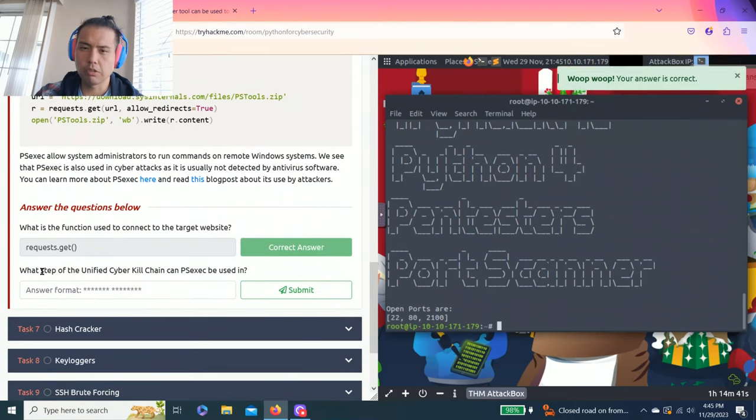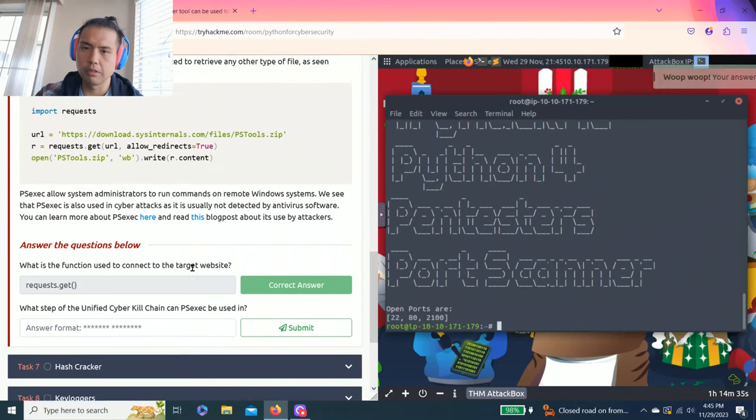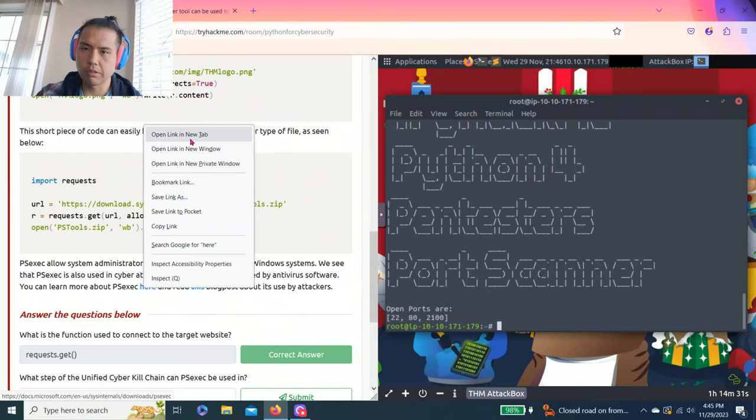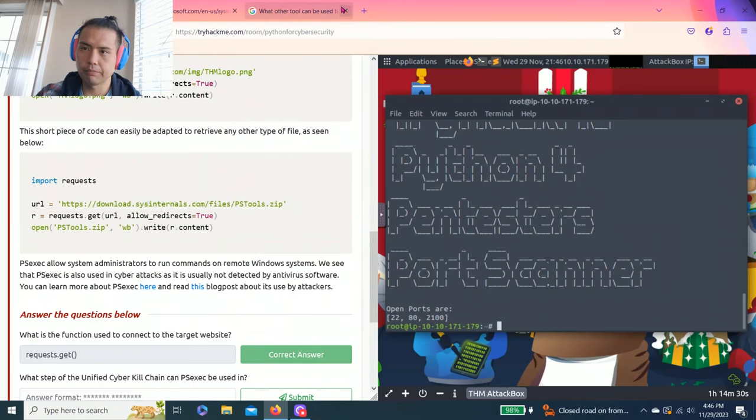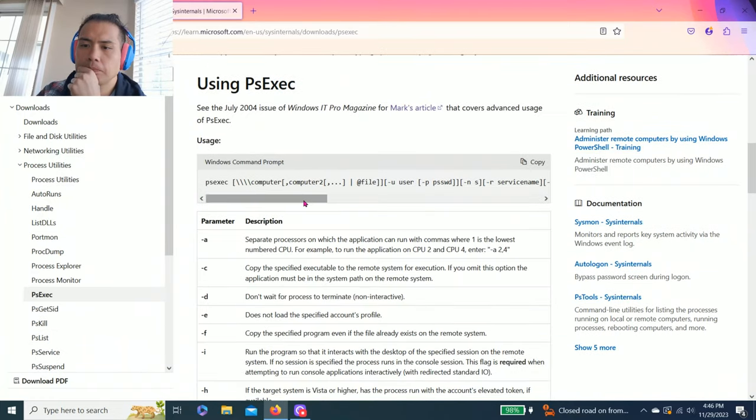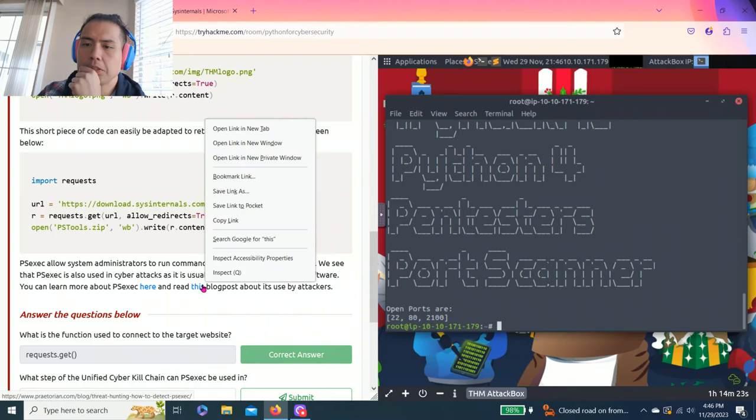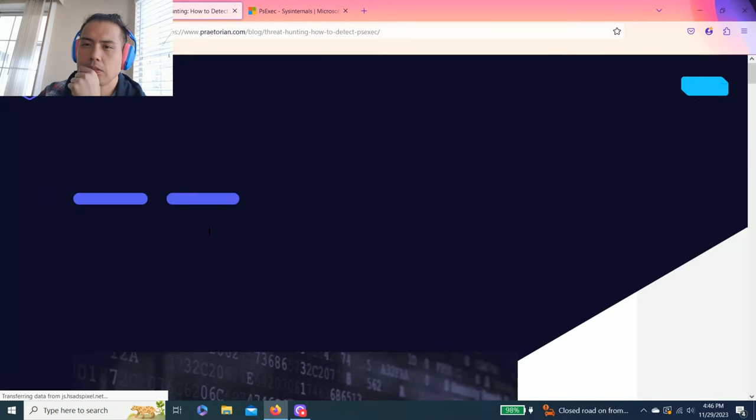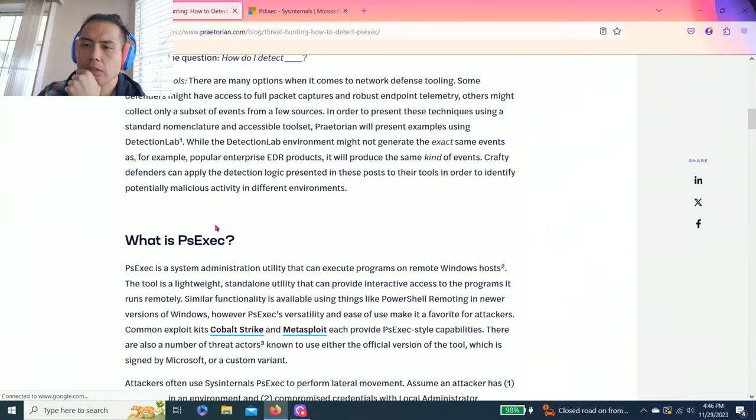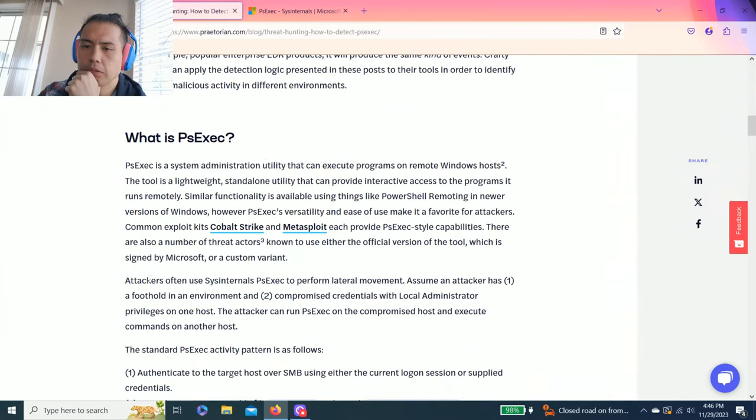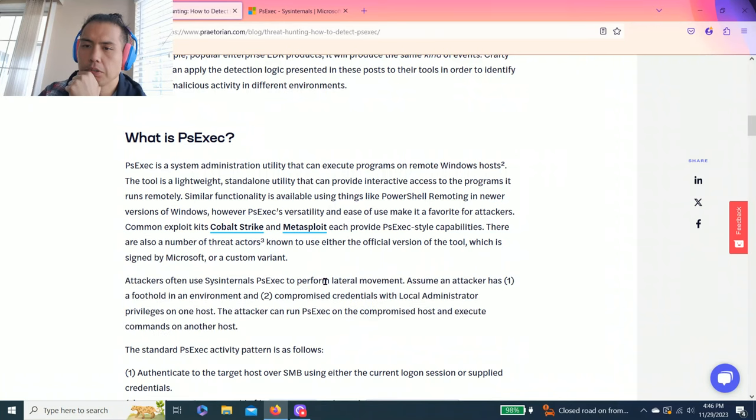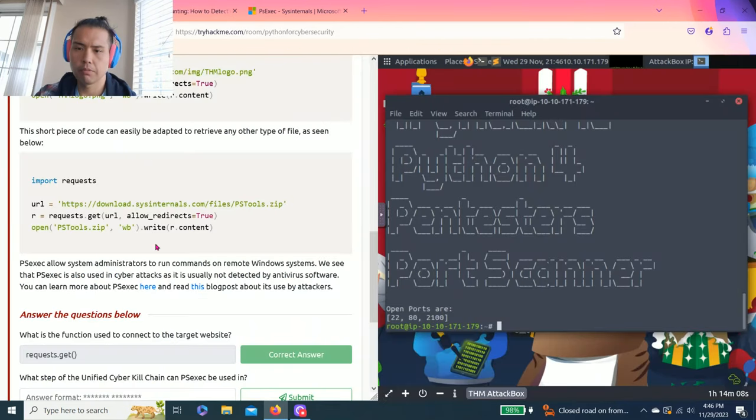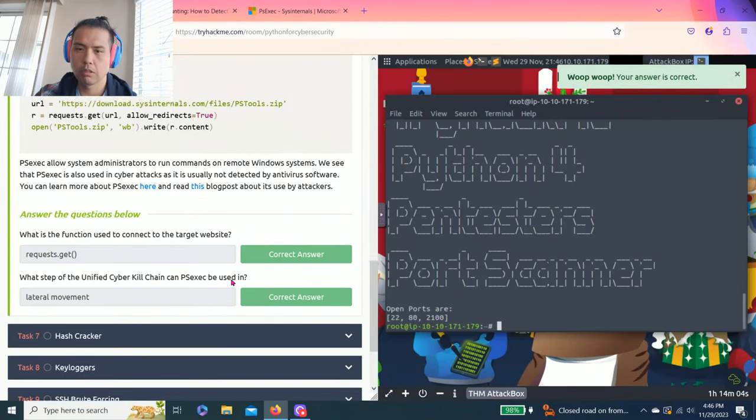Next question, what step of the unified cyber kill chain can PSEC be used? Let's see. It says right here you can learn about PSEC. Let's read this blog. So I believe PSEC is read this paragraph's lateral movement.